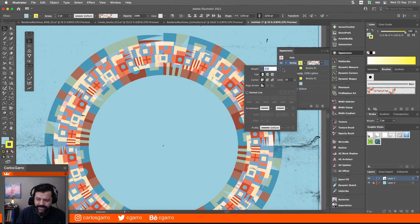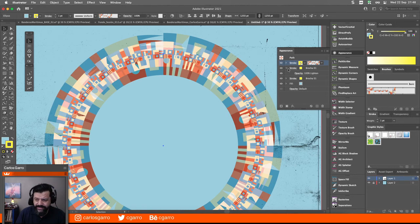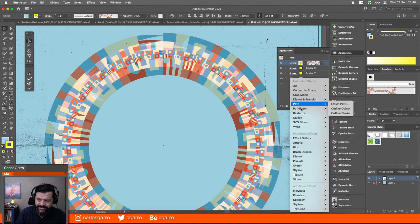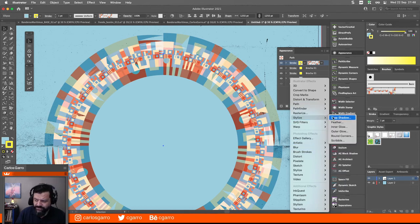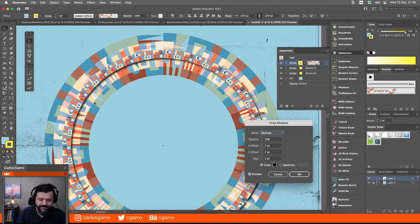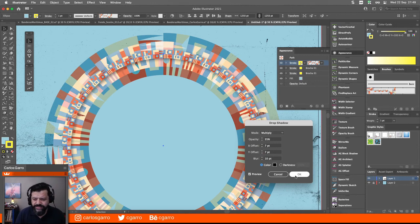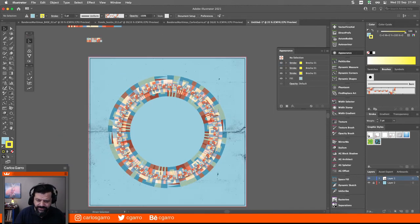Ahora, también aquí yo puedo agregar o hacer esta más chiquita. El de arriba, al stroke de arriba podría aplicarle perfectamente, desde acá, un efecto, digamos una sombra, para que se vea distinto o para que realce un poco más. Voy a bajar los valores: 35, vamos a ponerle 10 de blur, apenas como para que se vea uno y otro distinto. Y vean que entonces obtenemos un diseño distinto.